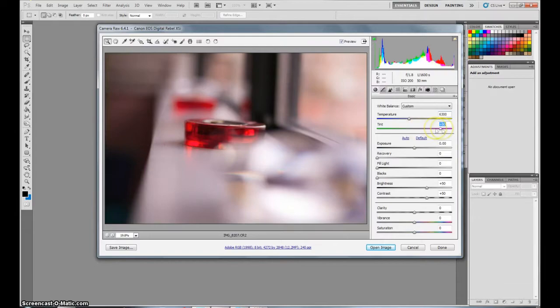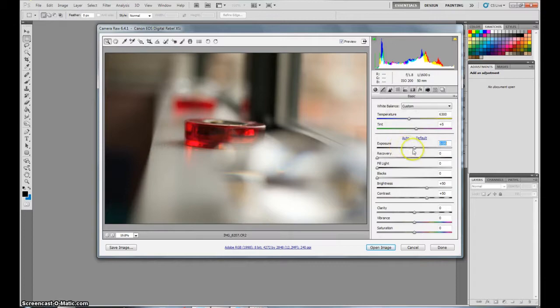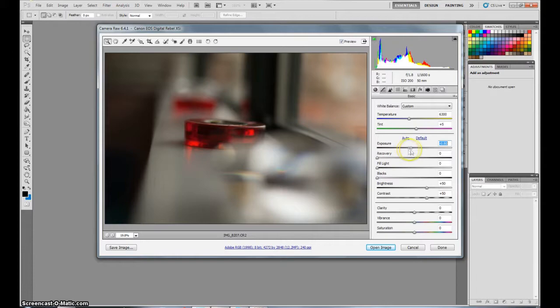So you have the tint. Gives it like a purplish or a green tint. Just put that back to its original, there we go. And now here, so we'll just leave that sort of the way it was, it's not that important right now.